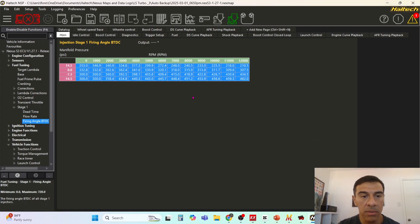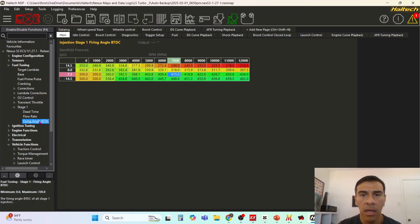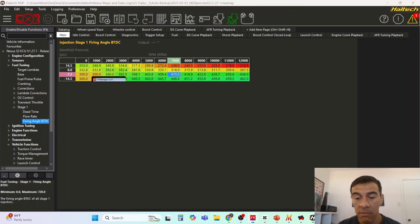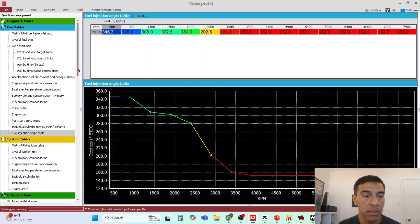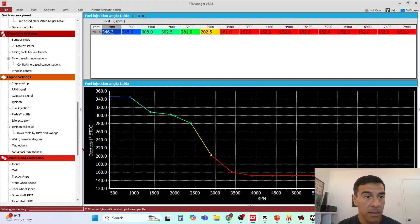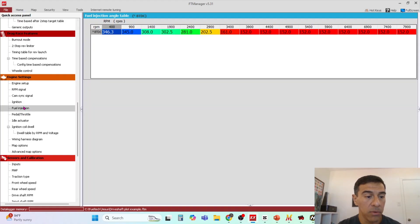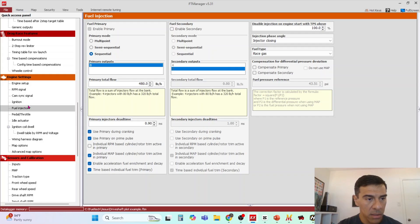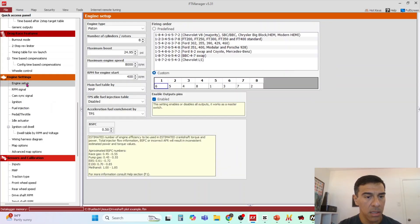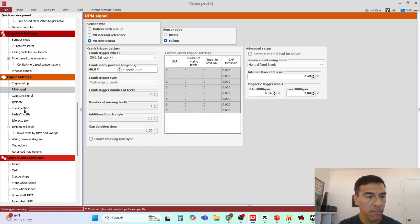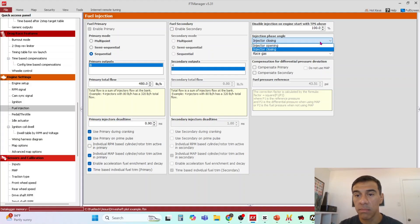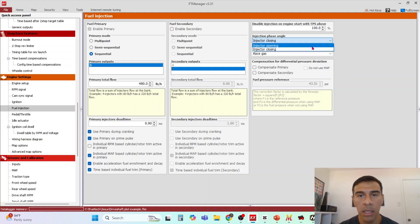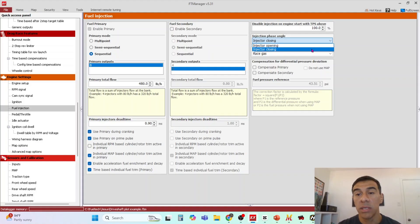Most ECUs, for Haltech I don't know in here if you can do it at the start of injection. FuelTech does have the ability to do start of injection if you wanted to. It'd be under fuel injection. Here it is, injector closing. So it could be at the injector closing or injector opening. Opening would be at the start and closing would be at the end.